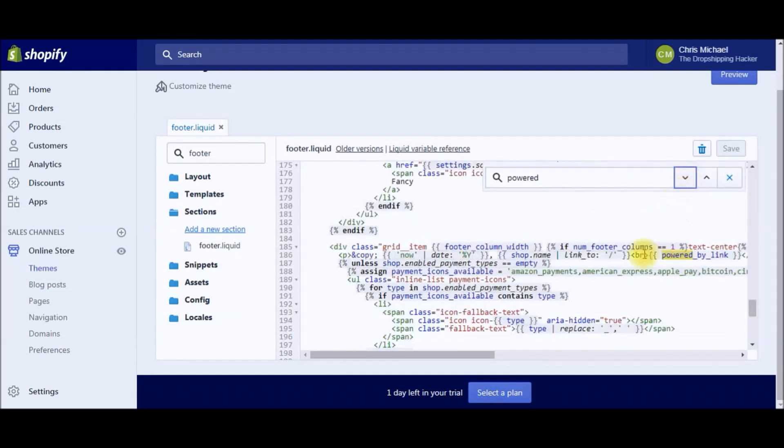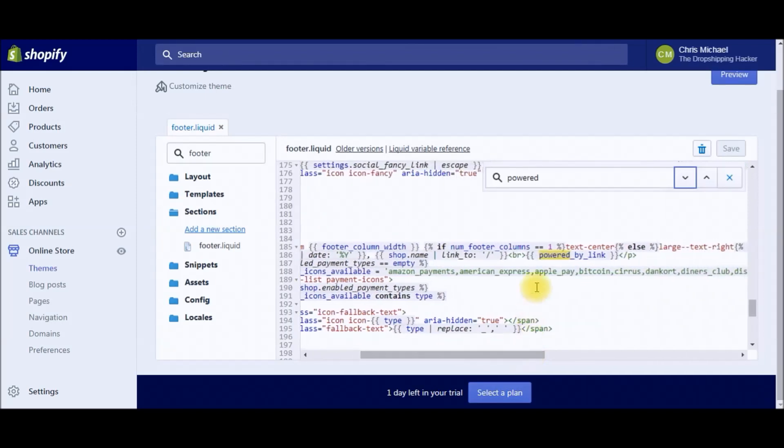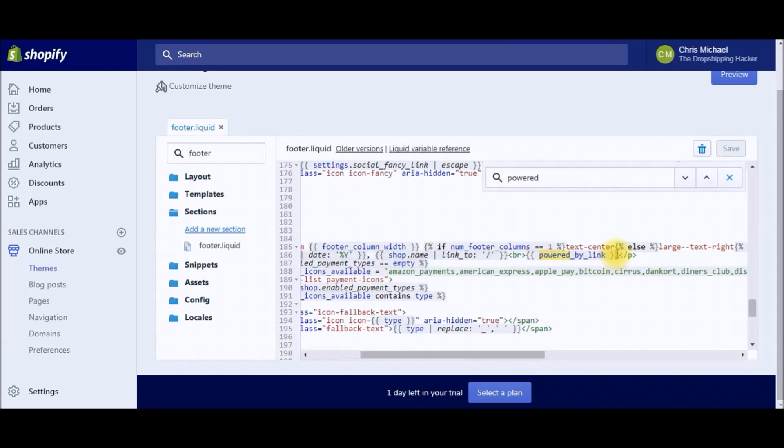You're going to scroll down until you find this one right here. You can click these buttons to pull up all the items that have 'powered' in them, but go ahead and find this one, highlight everything from here to the BR tag, and delete that.